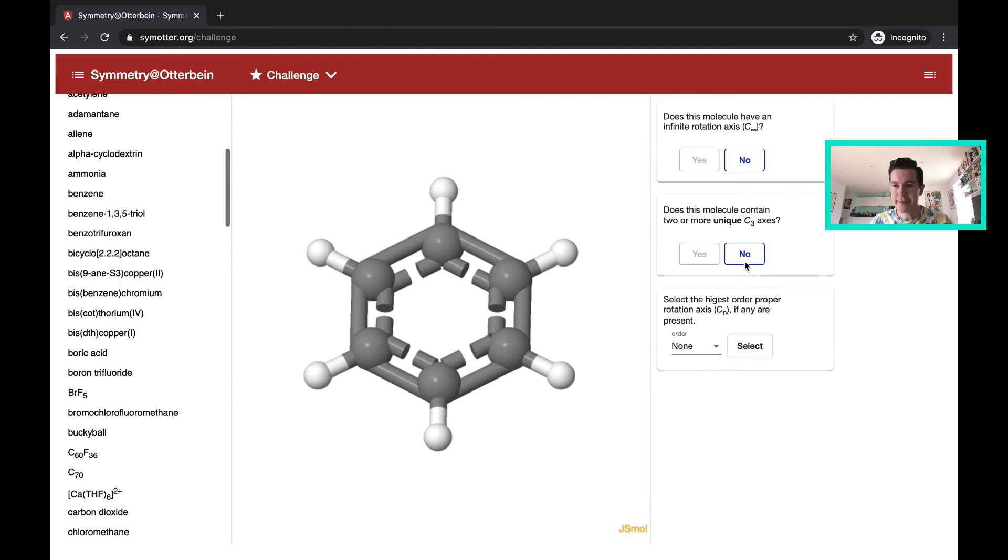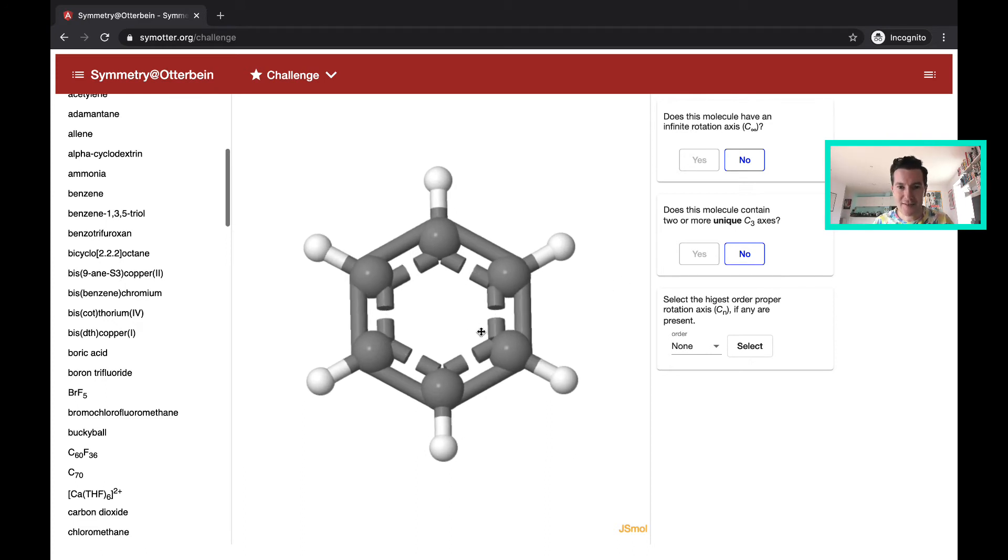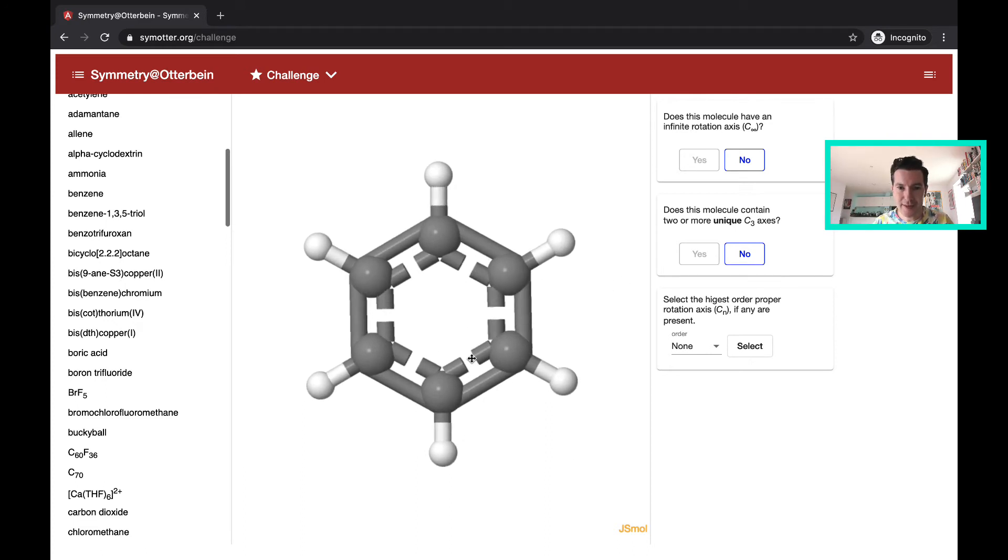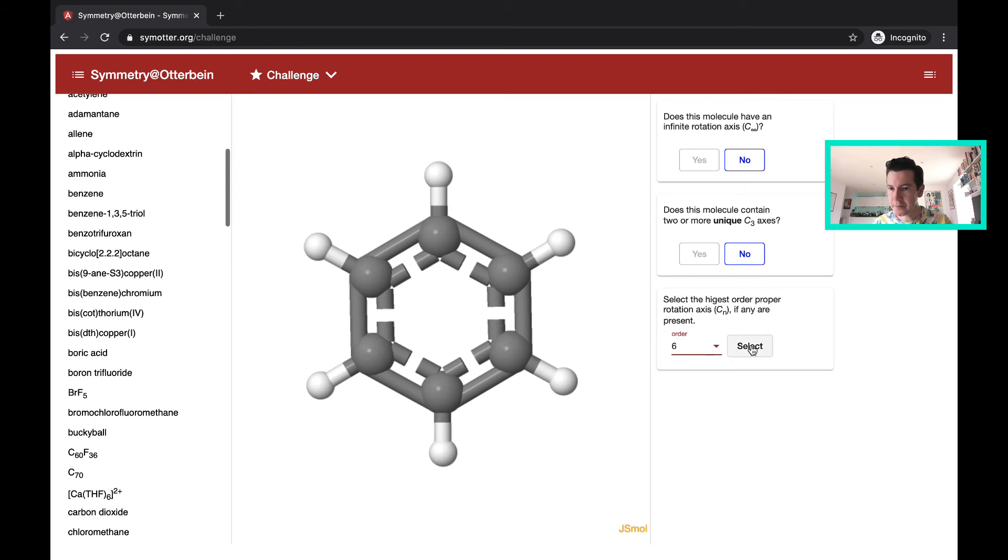Select the highest order proper rotation axis, Cn, if there are any present. And as I said, if I look through benzene this way, I see a six-fold rotation axis. One, two, three, four, five, six. It's a hexagon. So I'm going to say six.